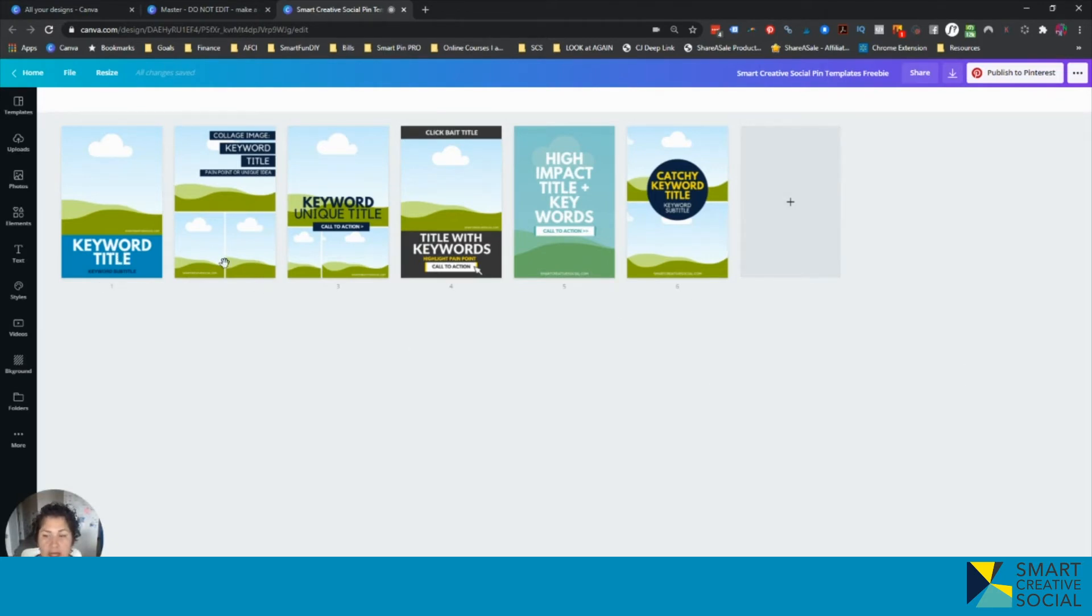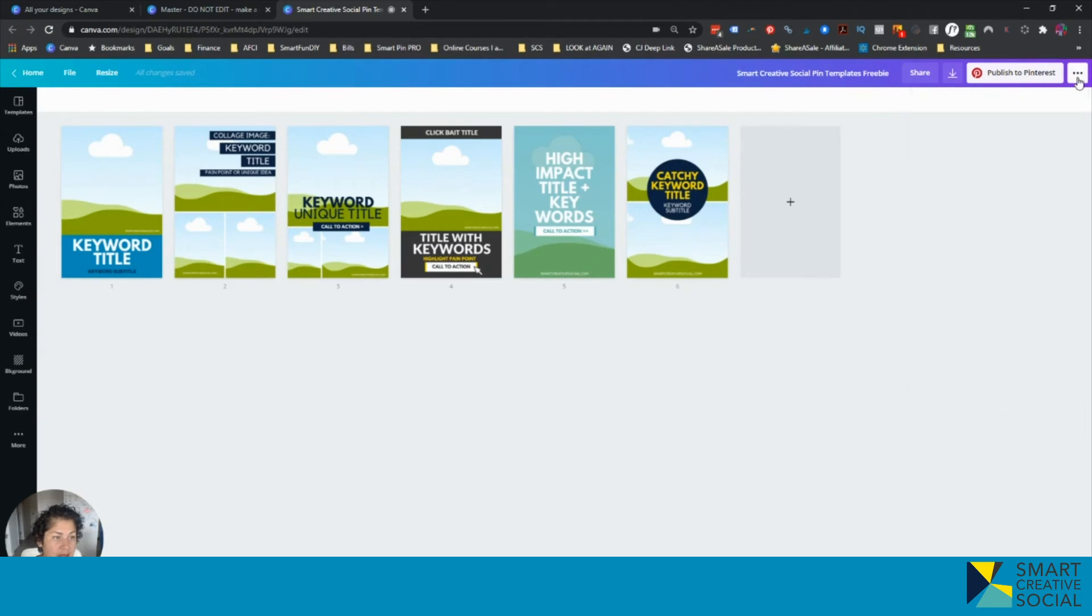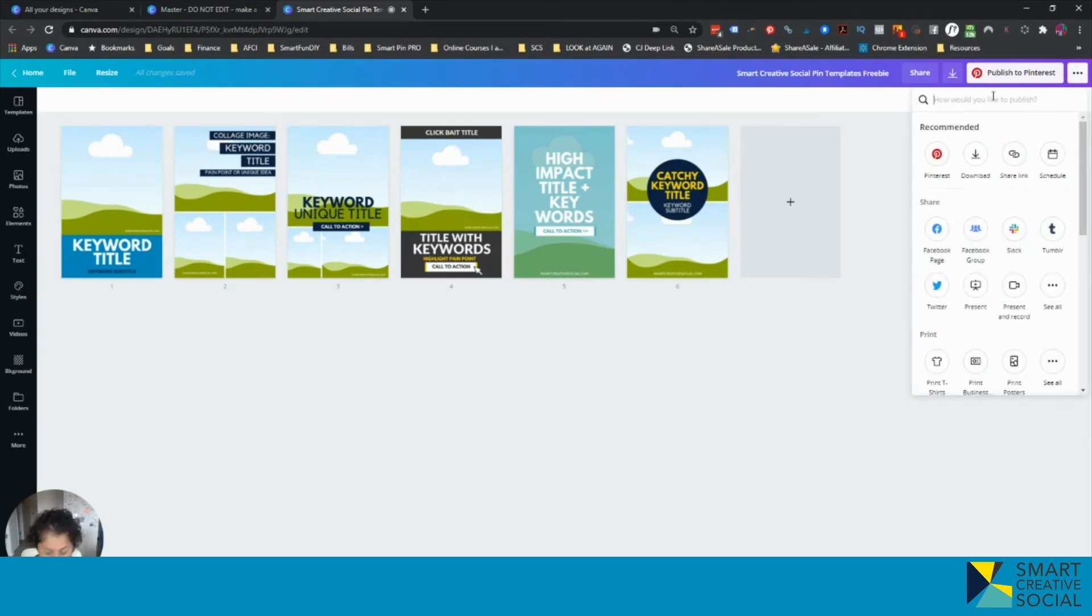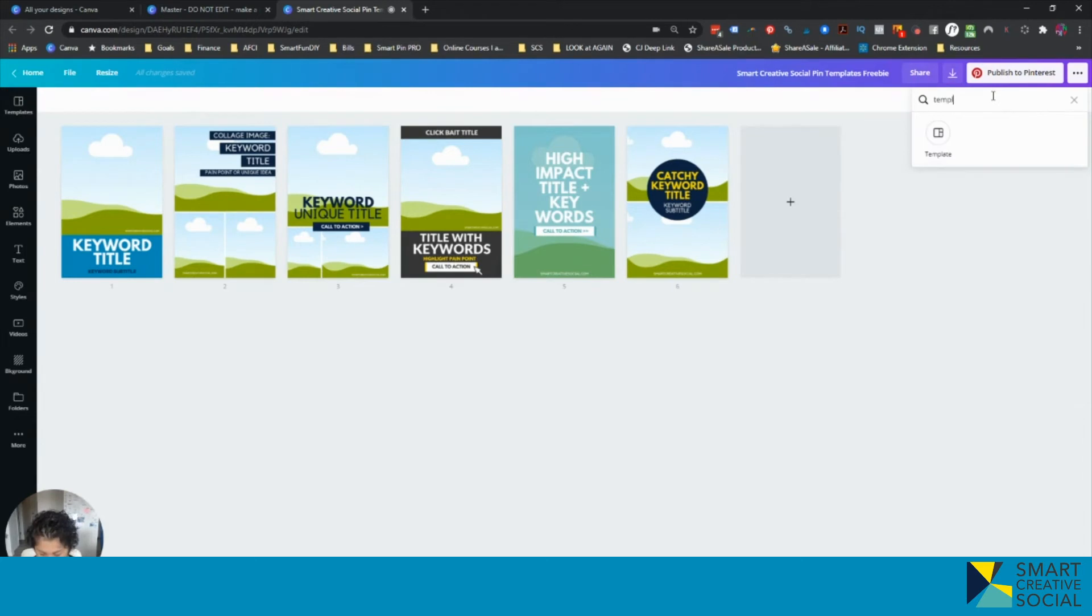So I've created my design. This is exactly how I want it to be. All you have to do to make this into a template is click the three dots here and you're just going to type in template and it will give you the option there.